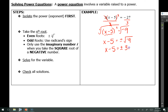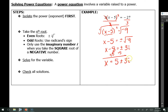So I've got plus or minus 3i on my right, and then I'm going to add 5 to both sides. Remember that 5 and 3i are not like terms so I can't combine them, so I'm going to write 5 plus or minus 3i as my answer.